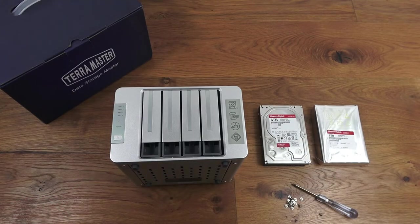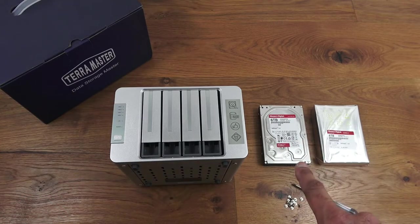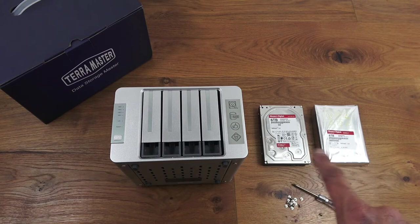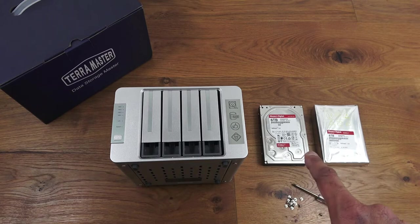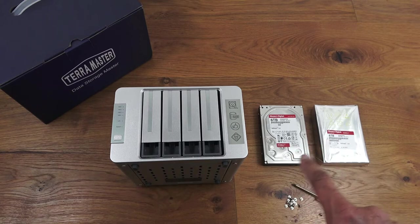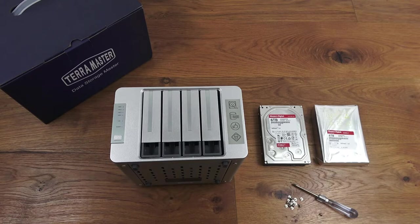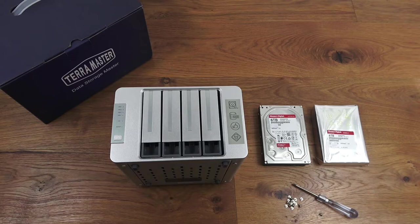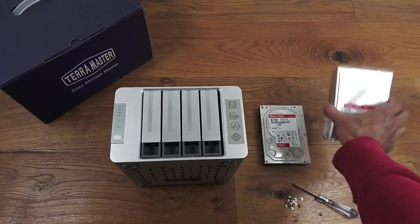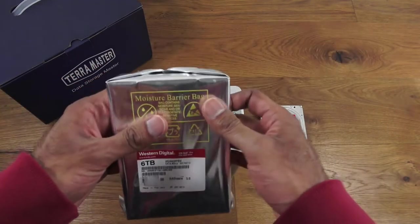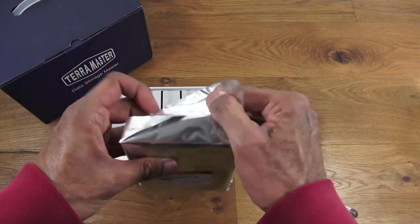Let's make a start at setting up this NAS drive. I've purchased two hard disks to install: Western Digital Red Pro NAS drives, six terabytes each. They have an RPM of 7200 and a buffer of 256 megabytes. SATA connection on both drives. They come sealed in a bag like this.